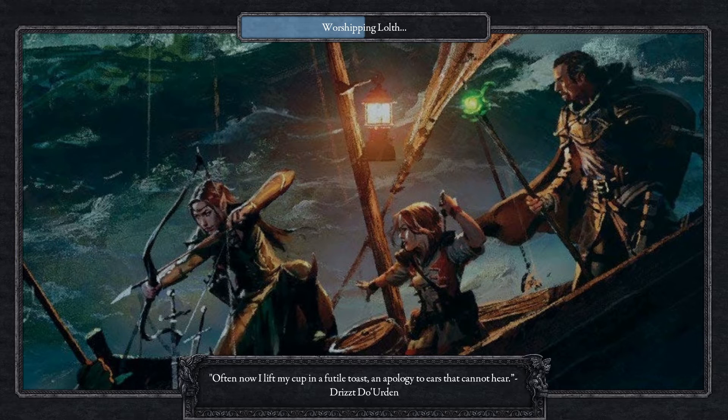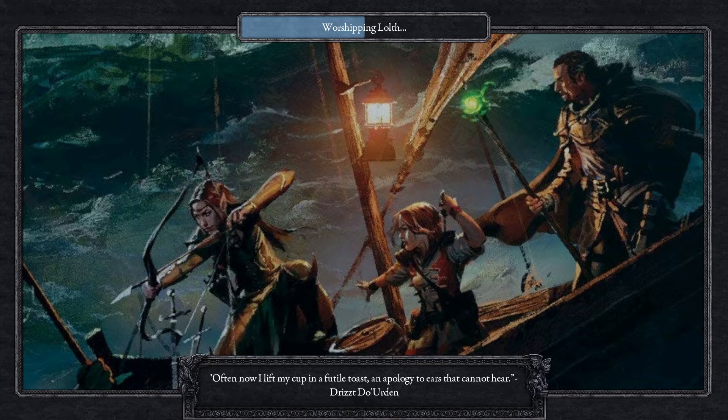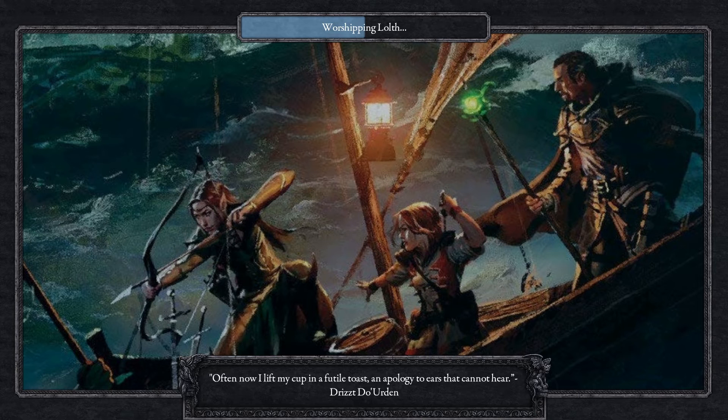If you want to see the mod in action, a let's play has just gone up where we're playing in the Sword Coast, starting from Baldur's Gate and moving up to Neverwinter.